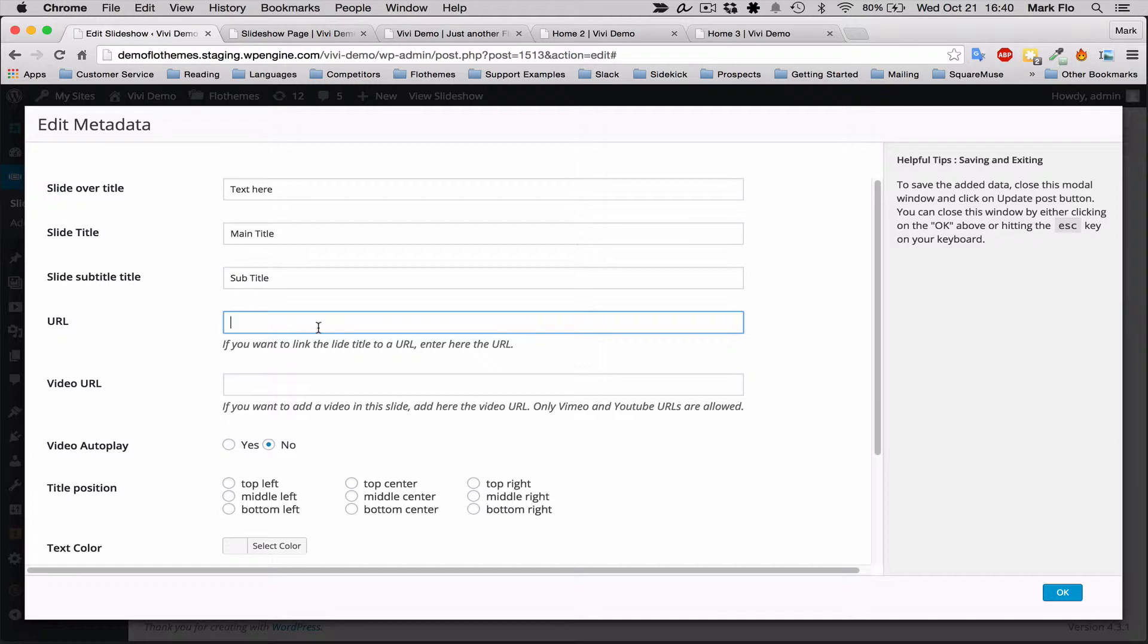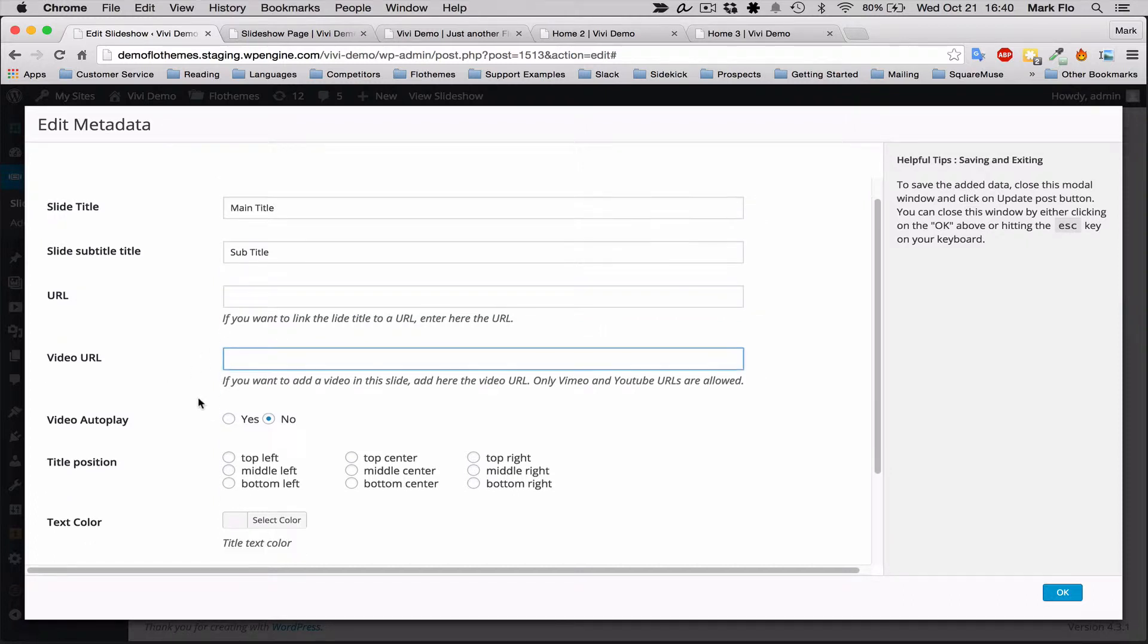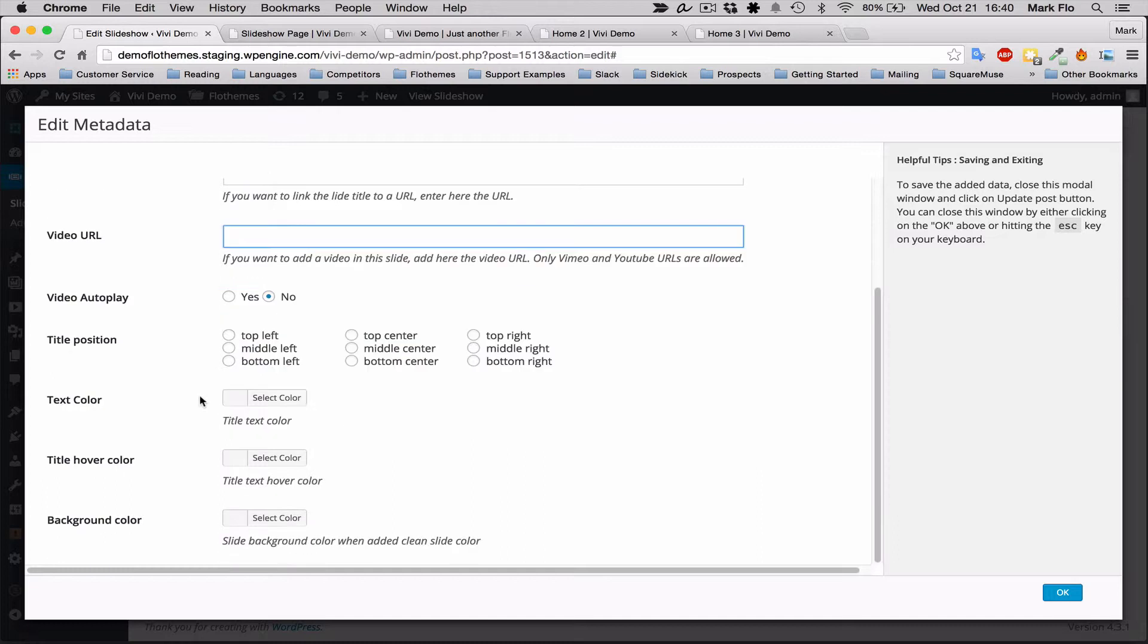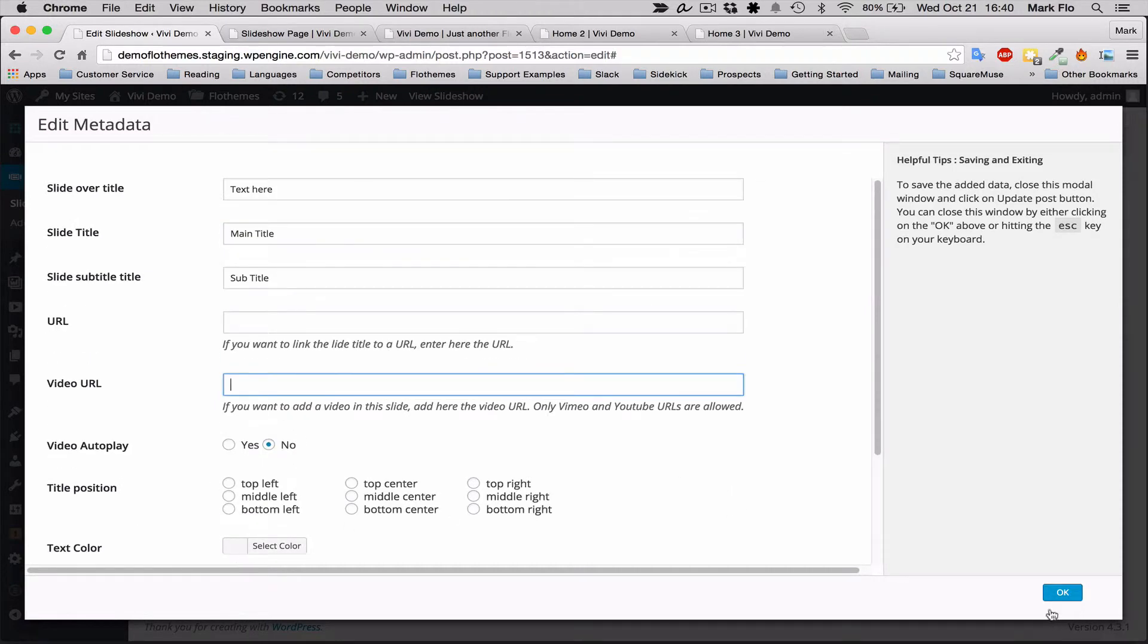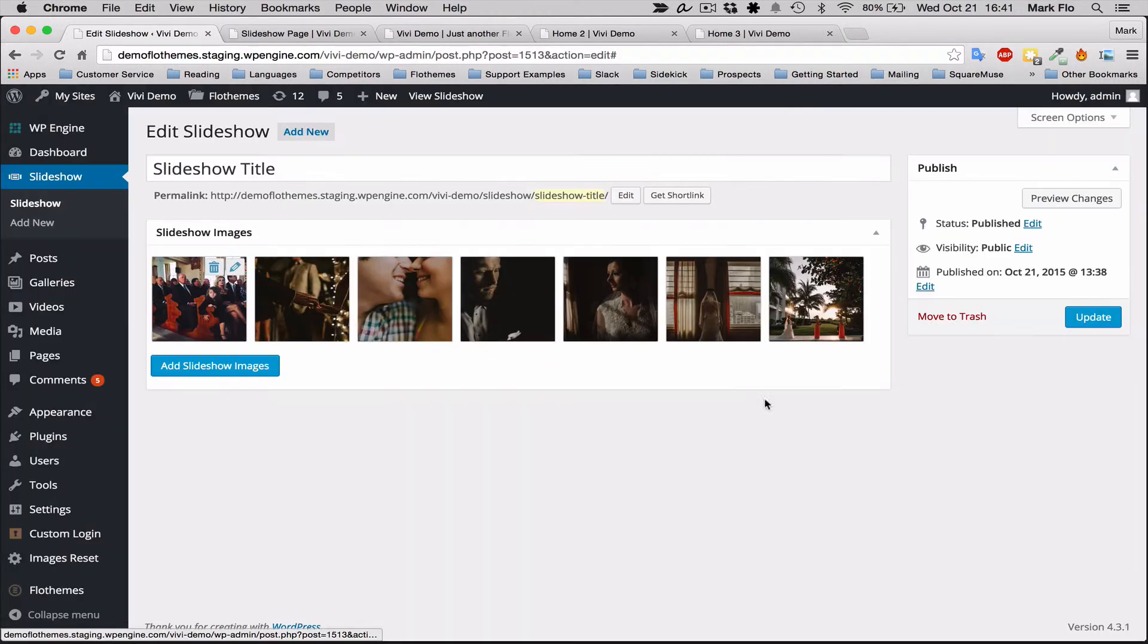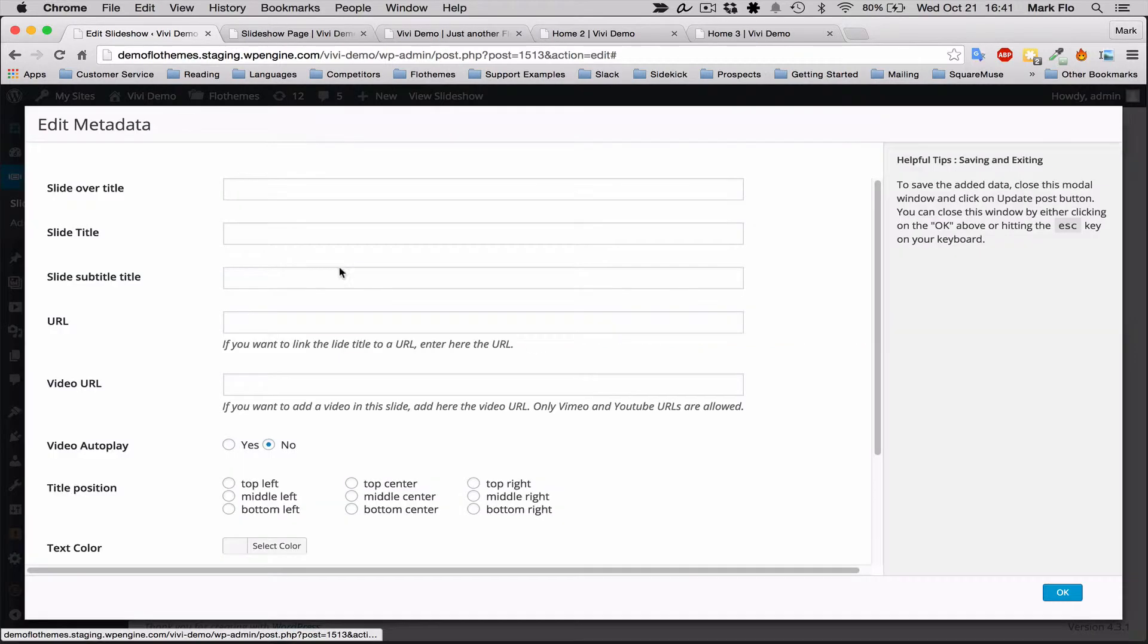You can also add a video URL—I'll show you that in a moment. You have the option to autoplay, you can choose the position, text color, the color on hover, and a background if you have a clean slide. I'll just click OK for that. I'll add a video to the second one so you can see that works.